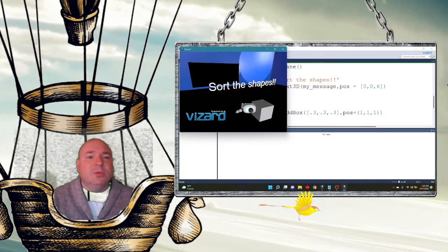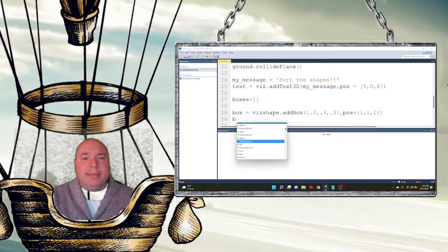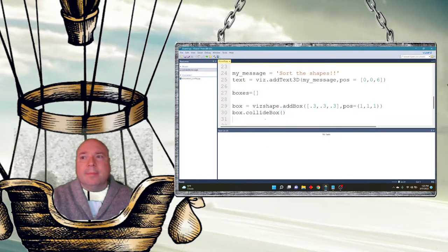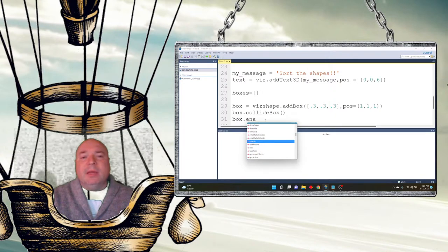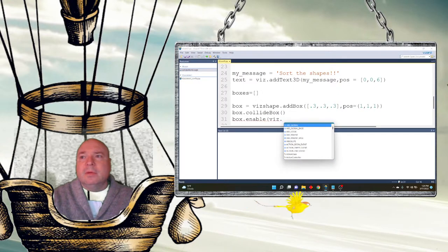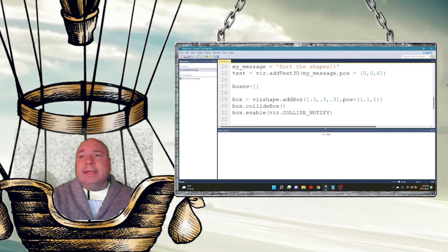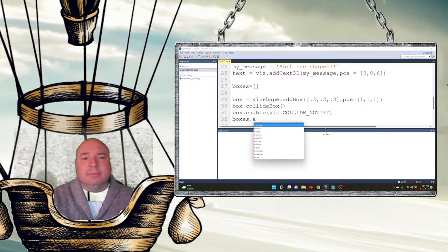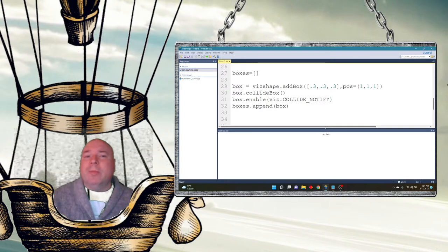There's our box — it says 'sort the shapes' and we got a nice little box on the screen. We want to make the box so it can collide with things in our world, and I want to make sure I've enabled collision notify so that when I grab it or drop another box on it I get notified. Then I add it into my boxes list.